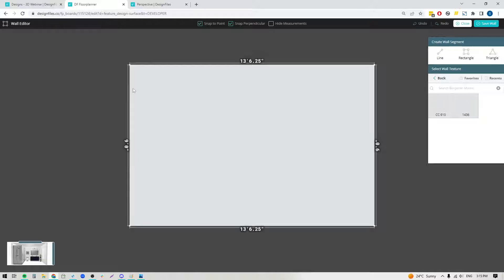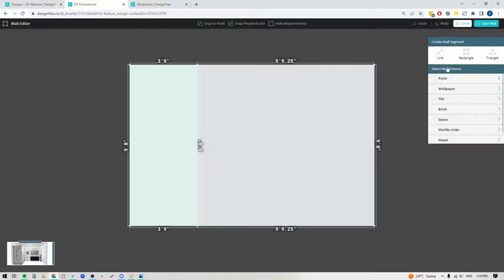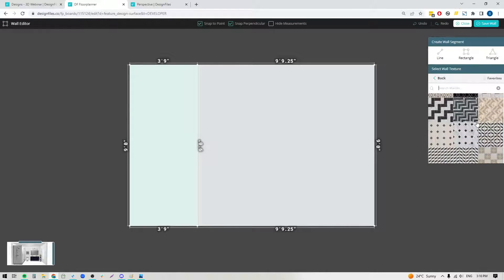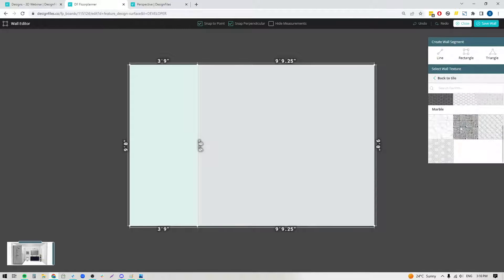Now that I've got the paint added, the next thing I'm going to do is build out the section where I want the tile to go on this wall. I'm going to click into the rectangular tool, click on one of the corner points, move my mouse out, and create a rectangular shape — in this case I want it to be three foot nine. I'm going to go back into the main texture library into tile, click into marble, and you can see all the options available. If you've been using the add-to-favorites icon, you can check your favorites section to quickly grab tiles you've already saved.